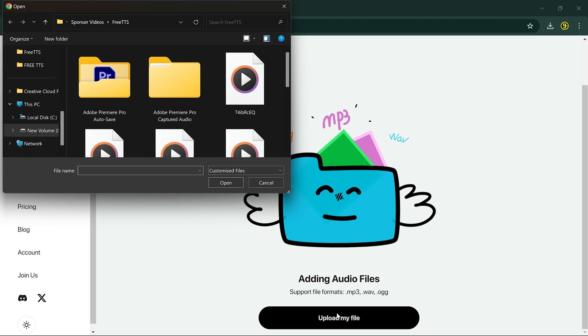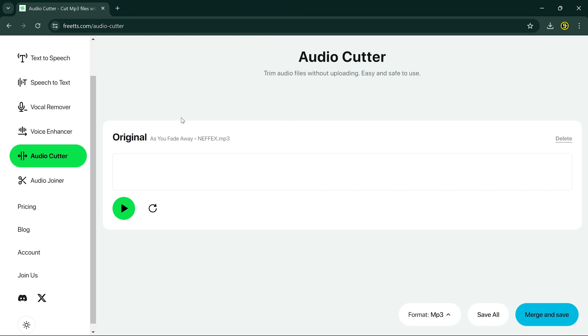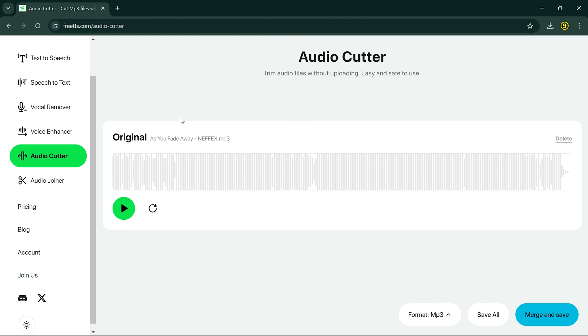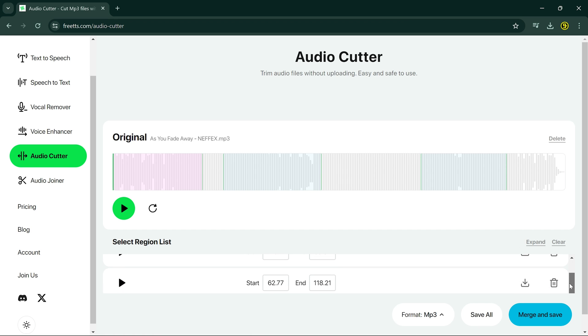Have a long audio file but only need a specific segment? With Audio Cutter, you can easily trim your audio files, removing unwanted parts and keeping only what you need.